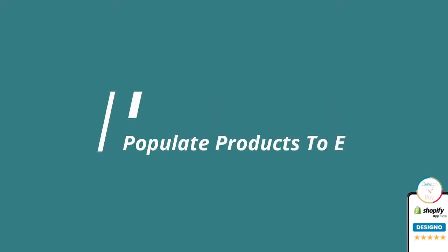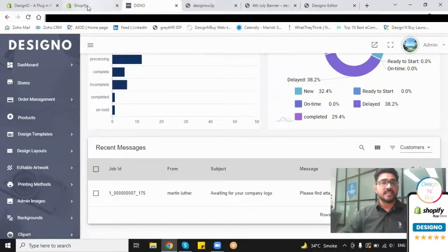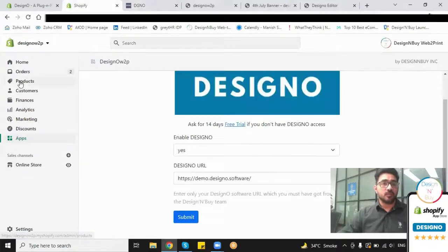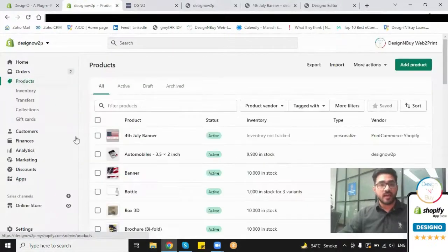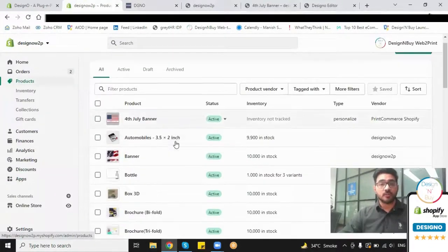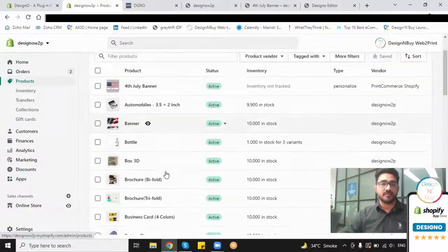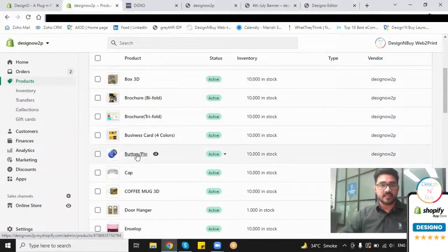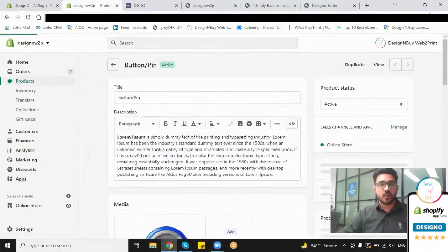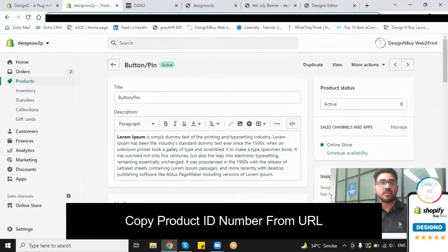have to click on the product section in my Shopify store where I have all the products which are already listed on my website. For example, let me select this button, and once I select that, I have the product number flashing over here which I just need to select and paste in the add product section. Once